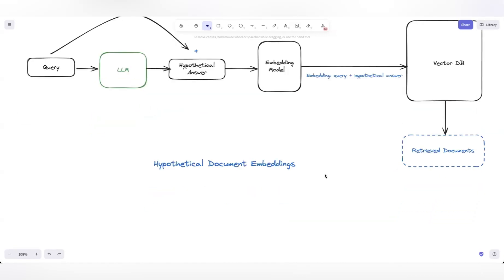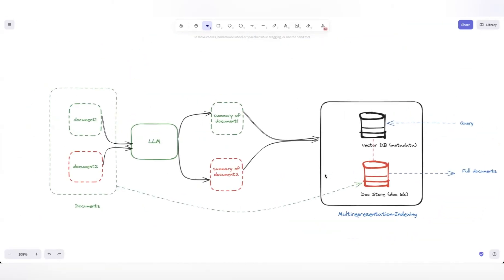Now in this video, I want to talk about multi-representation indexing. In some cases, instead of sending back a particular text chunk as context after a semantic search against the vector DB, what we want is to retrieve the full document. This is one way to accomplish that.